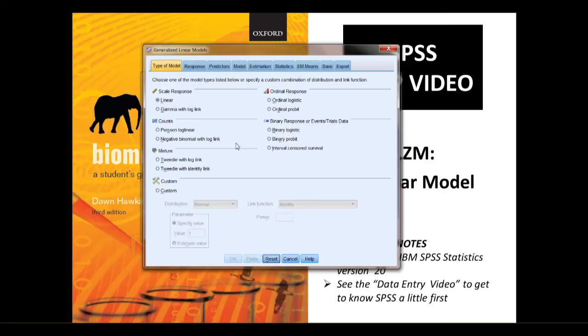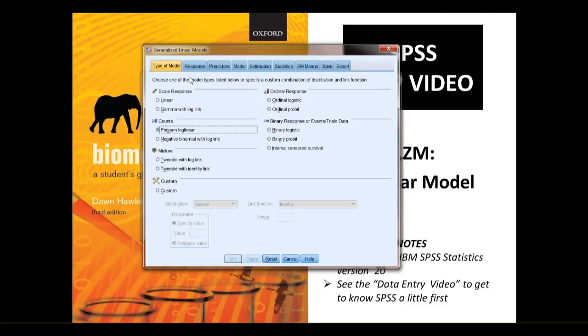This is how it will appear when you bring it up for the first time. The default is linear. You, in this case, want to click Poisson log linear under type of model. That's under the type of model tab, there are actually nine tabs at the top, and we're going to look at six of them, the type of model being the first one.